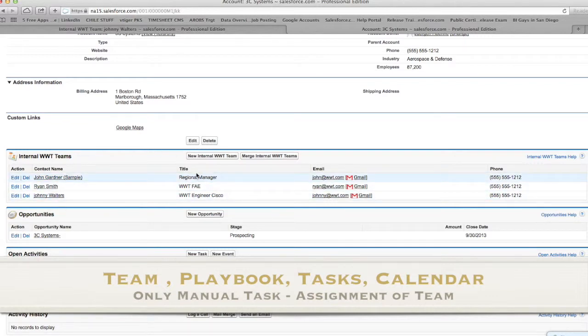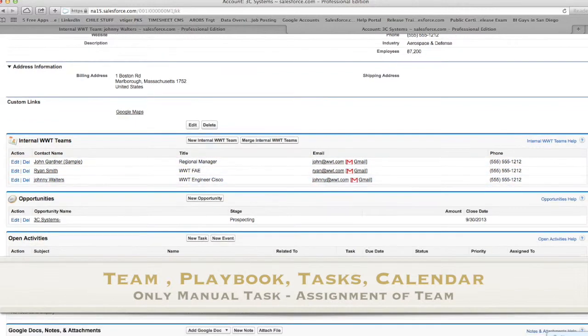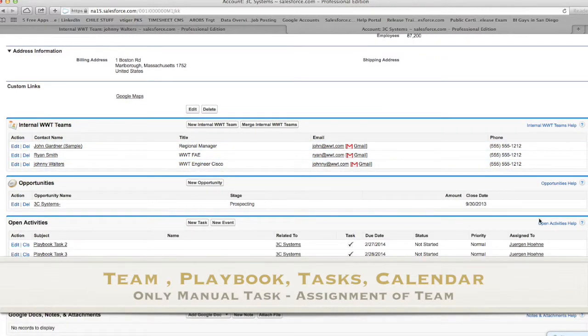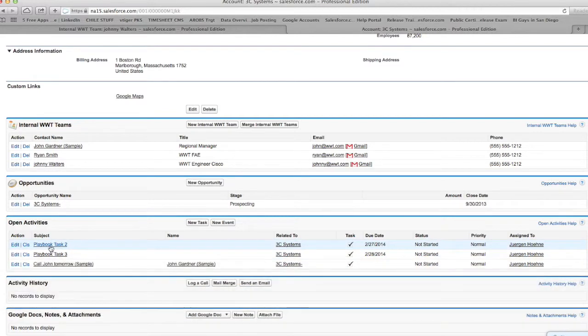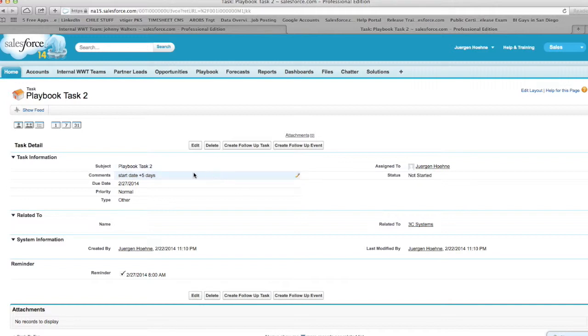And that then you link right into, you deploy the playbook and the playbook then rolls out automated tasks which will be assigned to different people. You know playbook task two, three, four. In this example it's only myself.